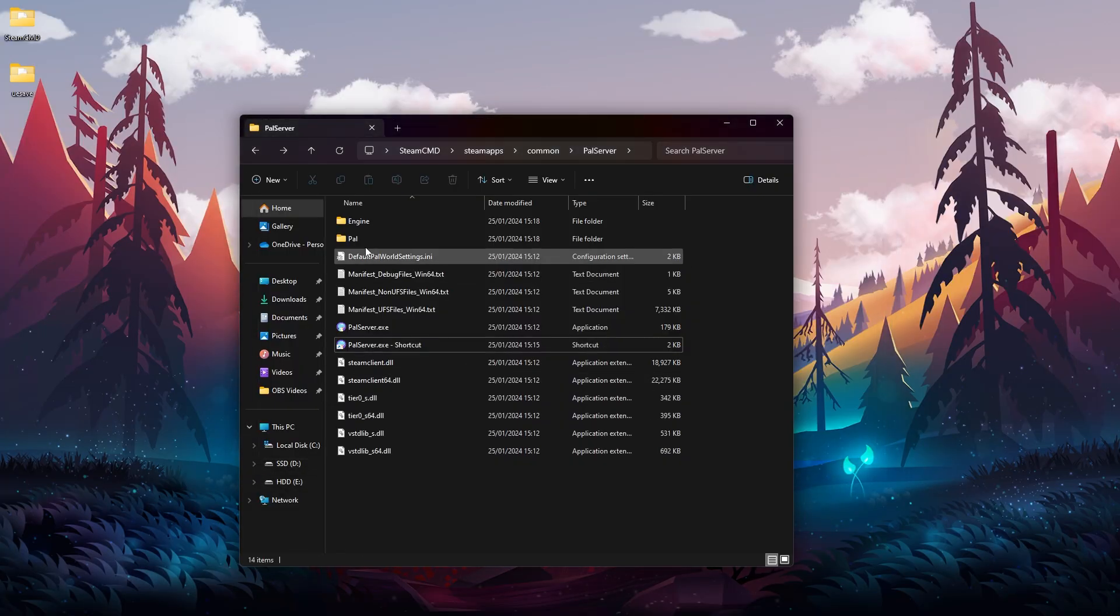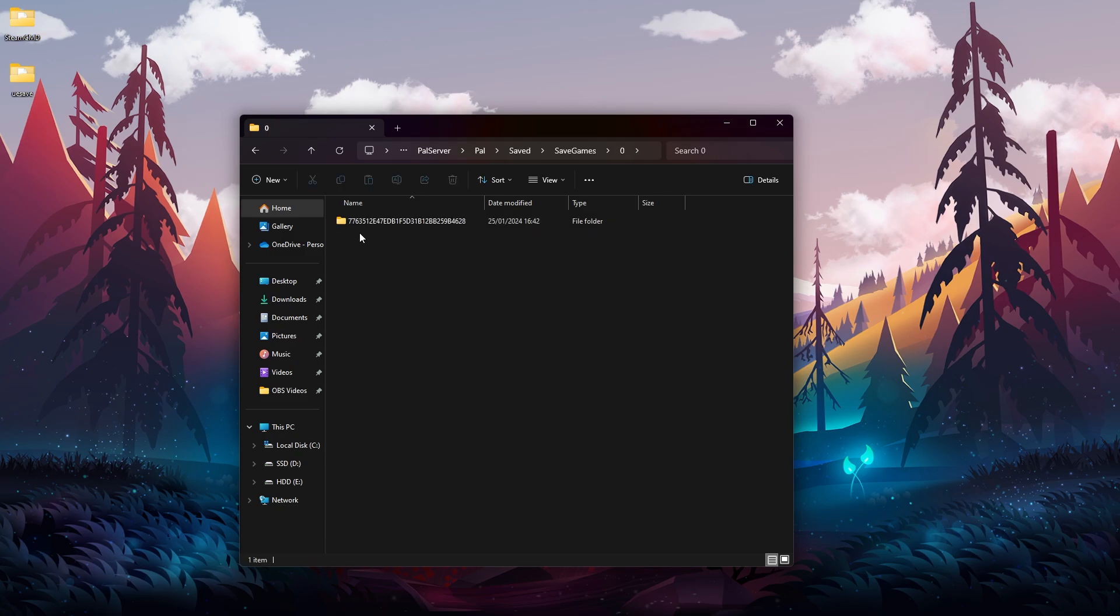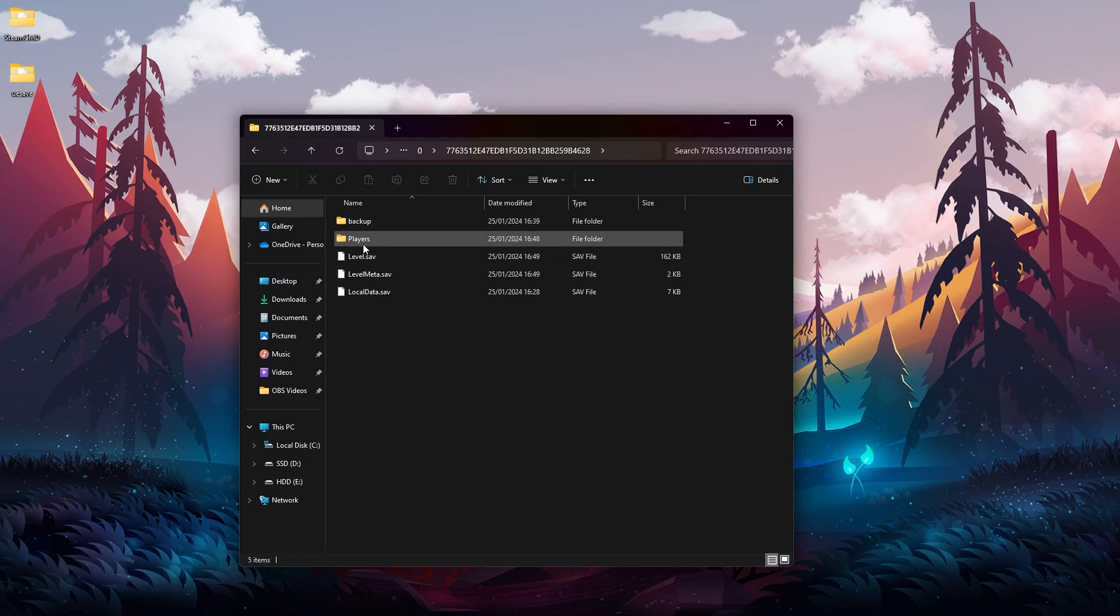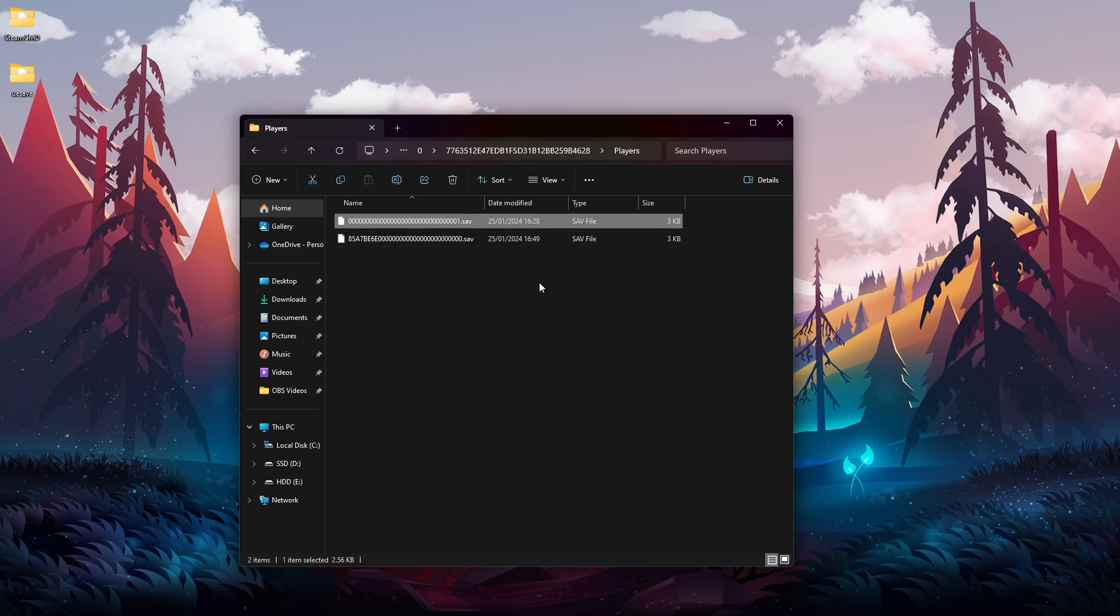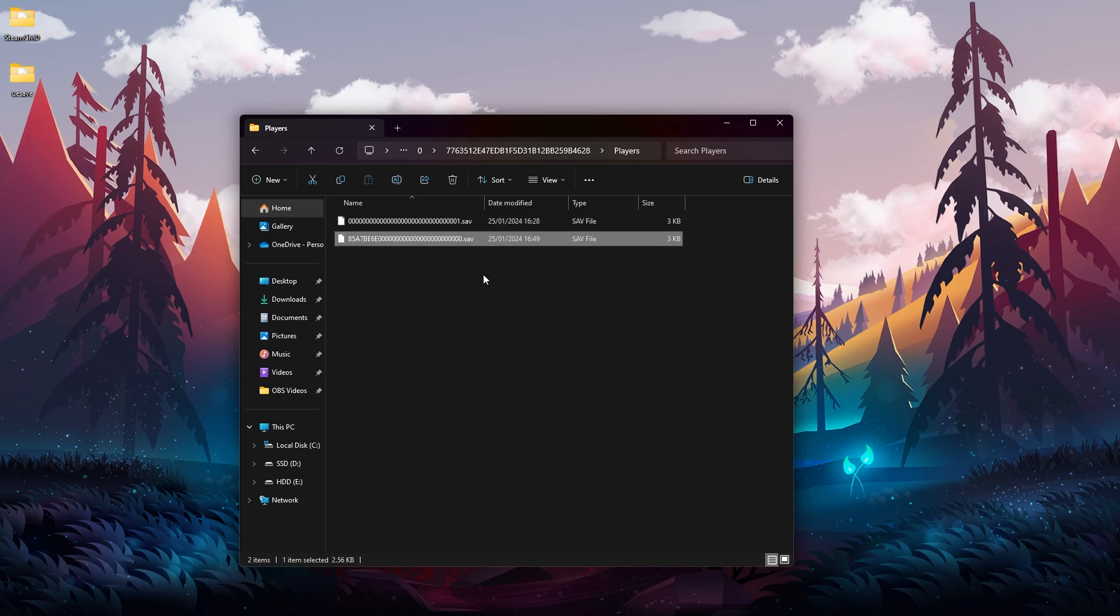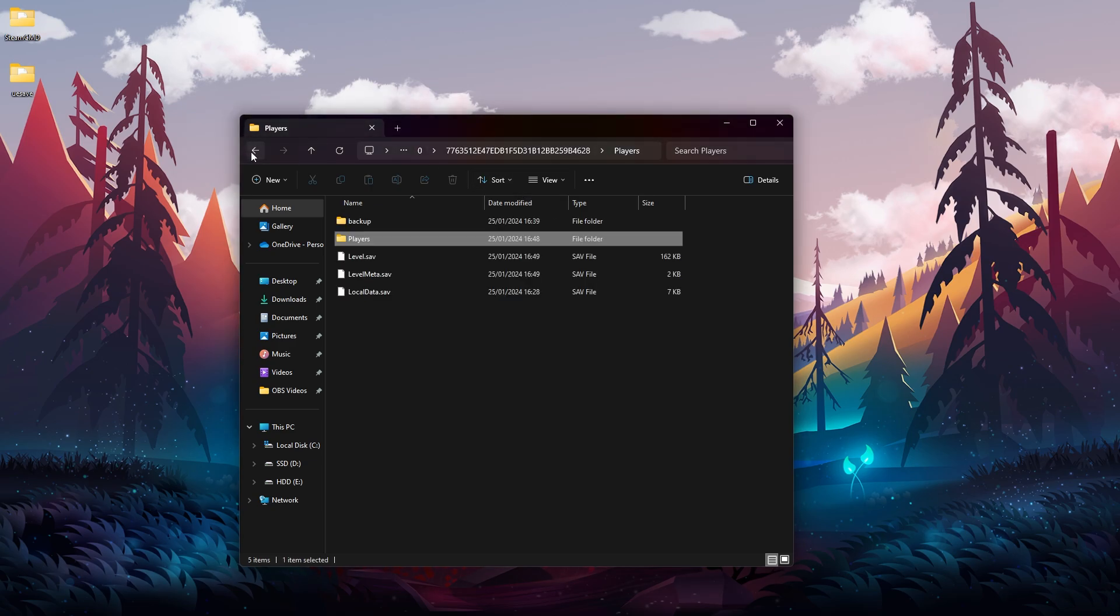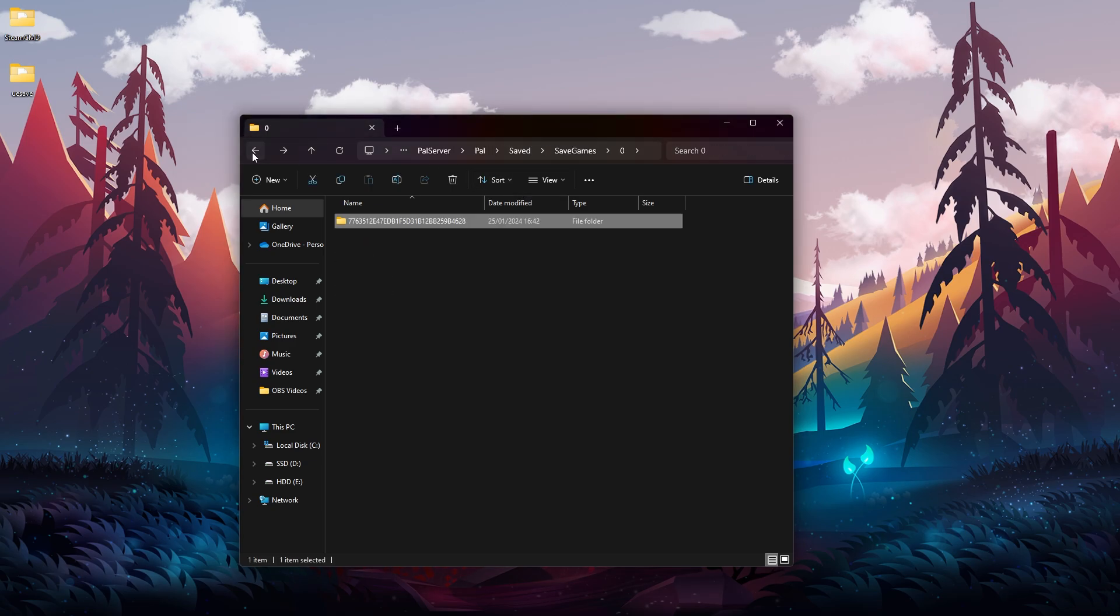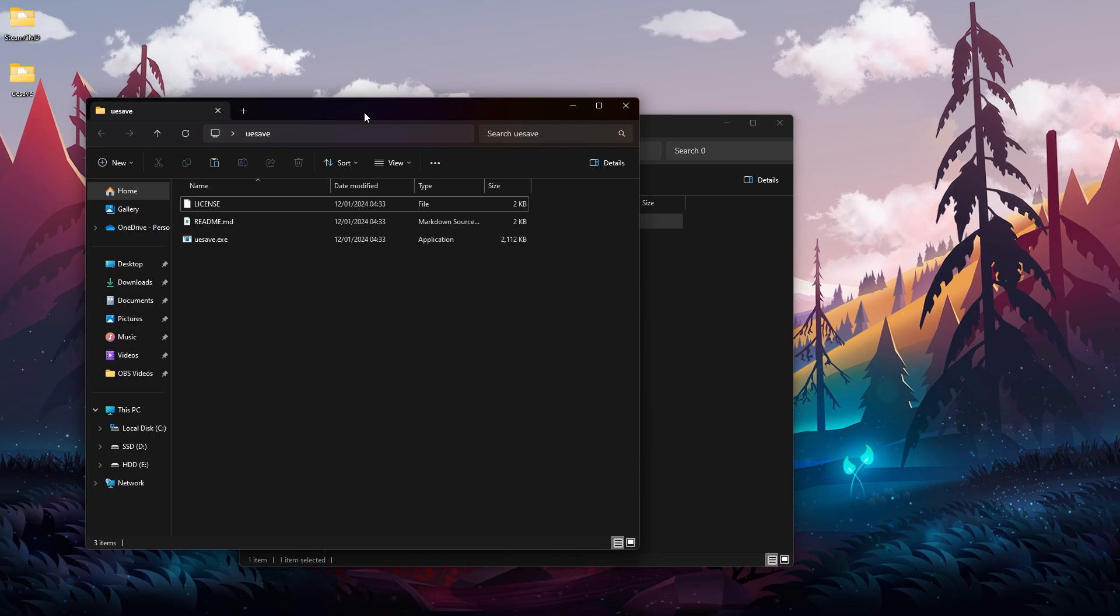Now we're going to go to the save game once again and we're going to go to Players. Over here we will find now two .sav files - one is the previous one that we had before when we had our world in co-op or in single player, and this is the new player account that we just created. So now we want to copy our save file. Go back to this folder and then copy your world and paste it into this UESave folder that we created before.